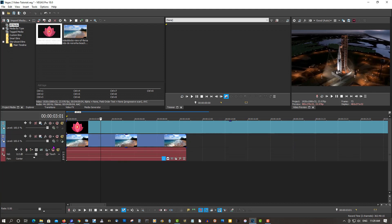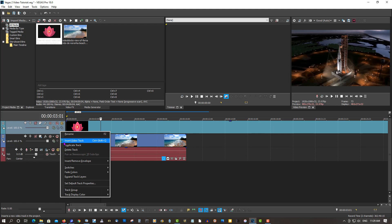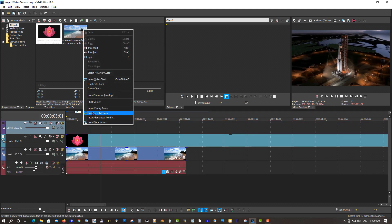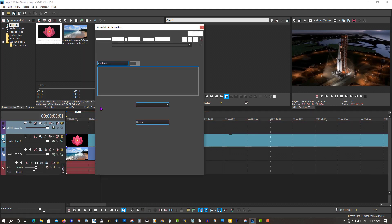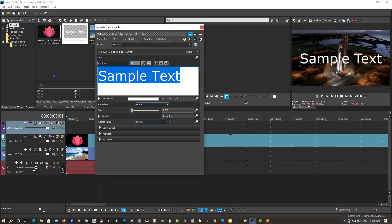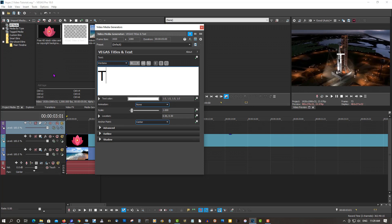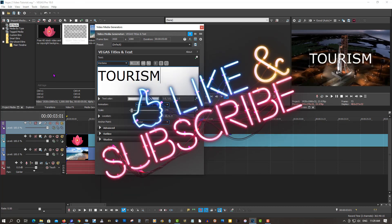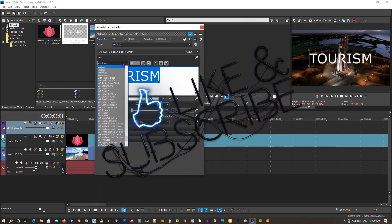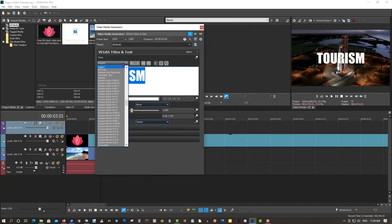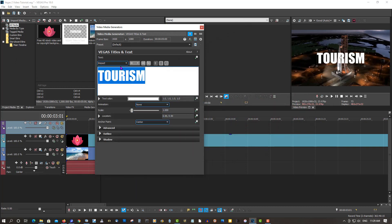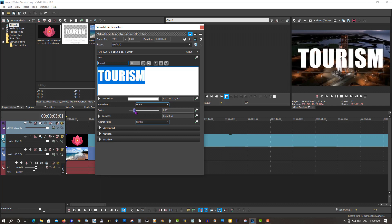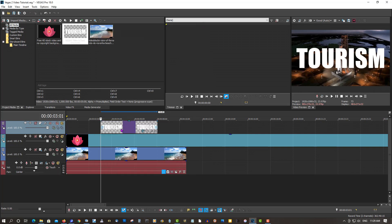Okay, so now this has to be trimmed here, but let's add another video track. Right-click, insert text media. I'm going to call this tourism. Change this to a nice thick font because thick fonts work really well with this effect.